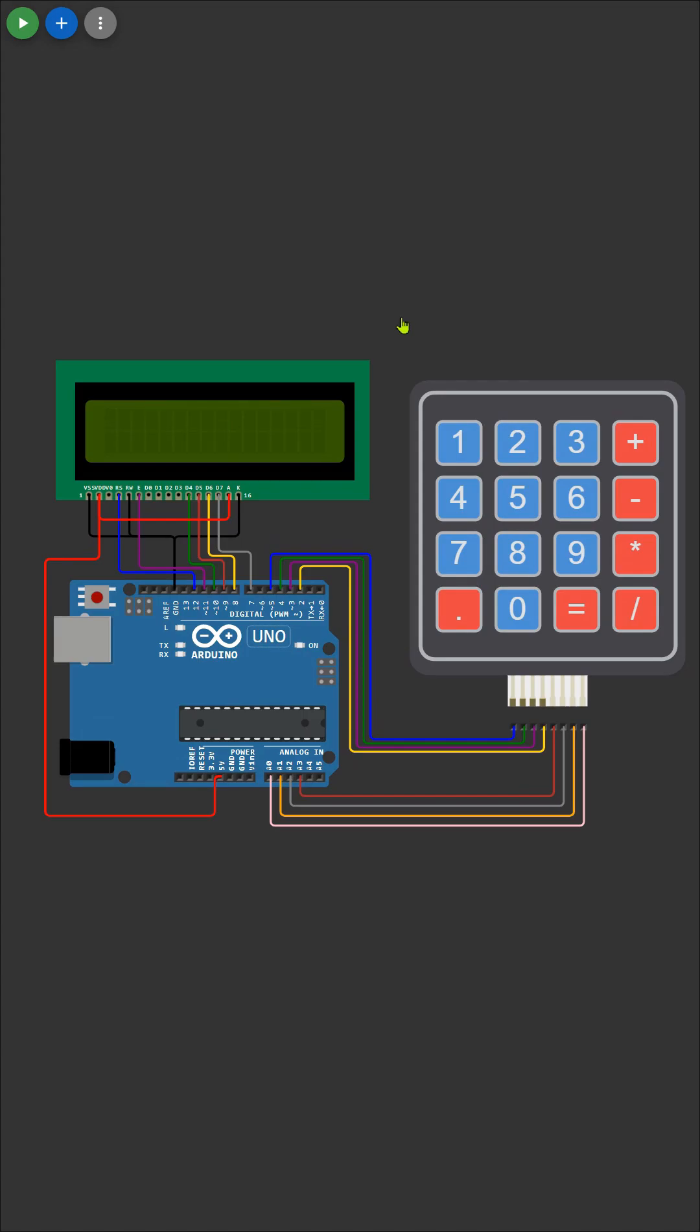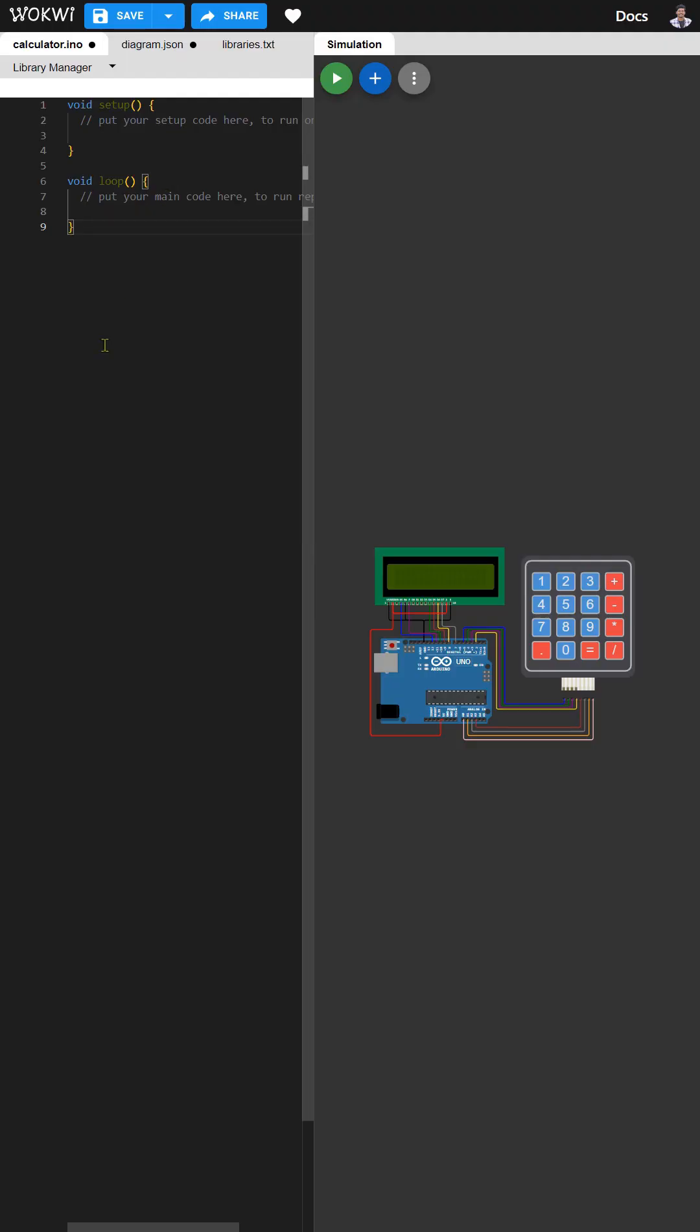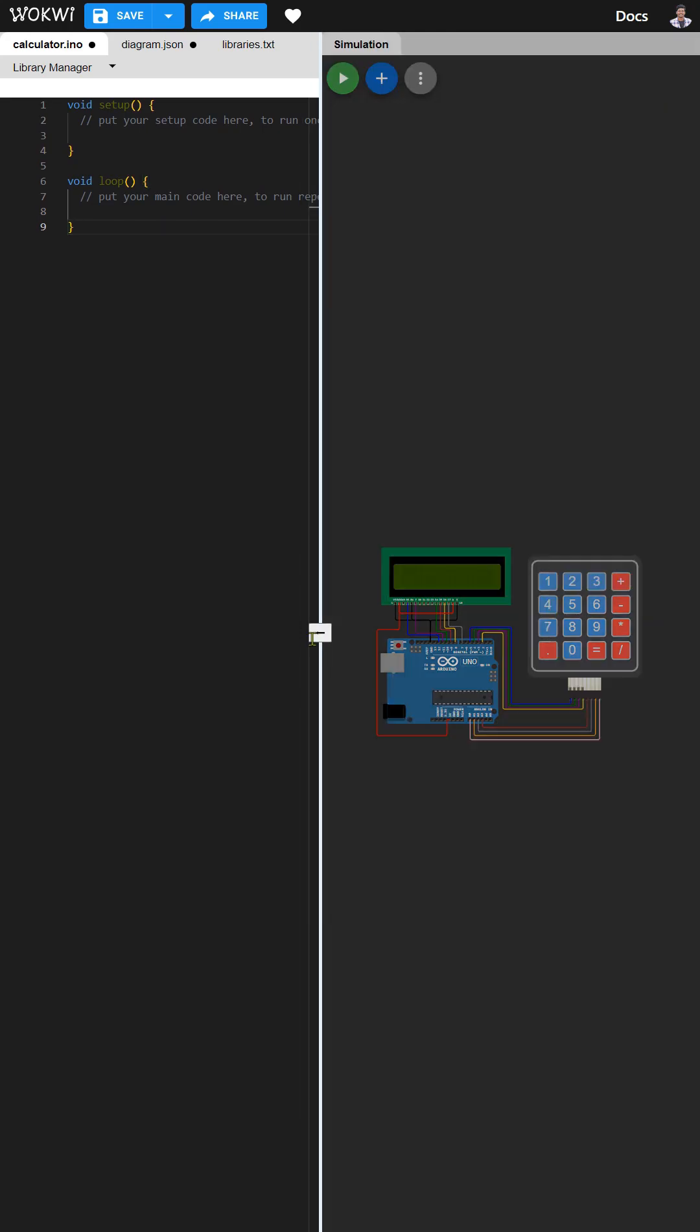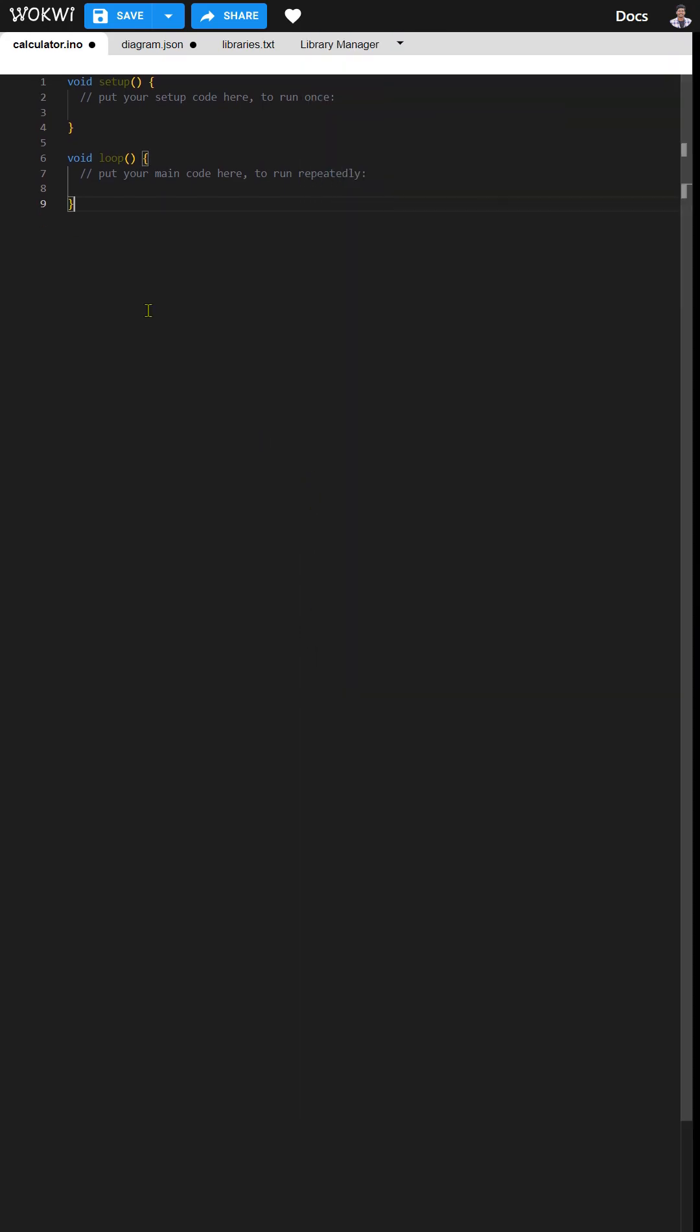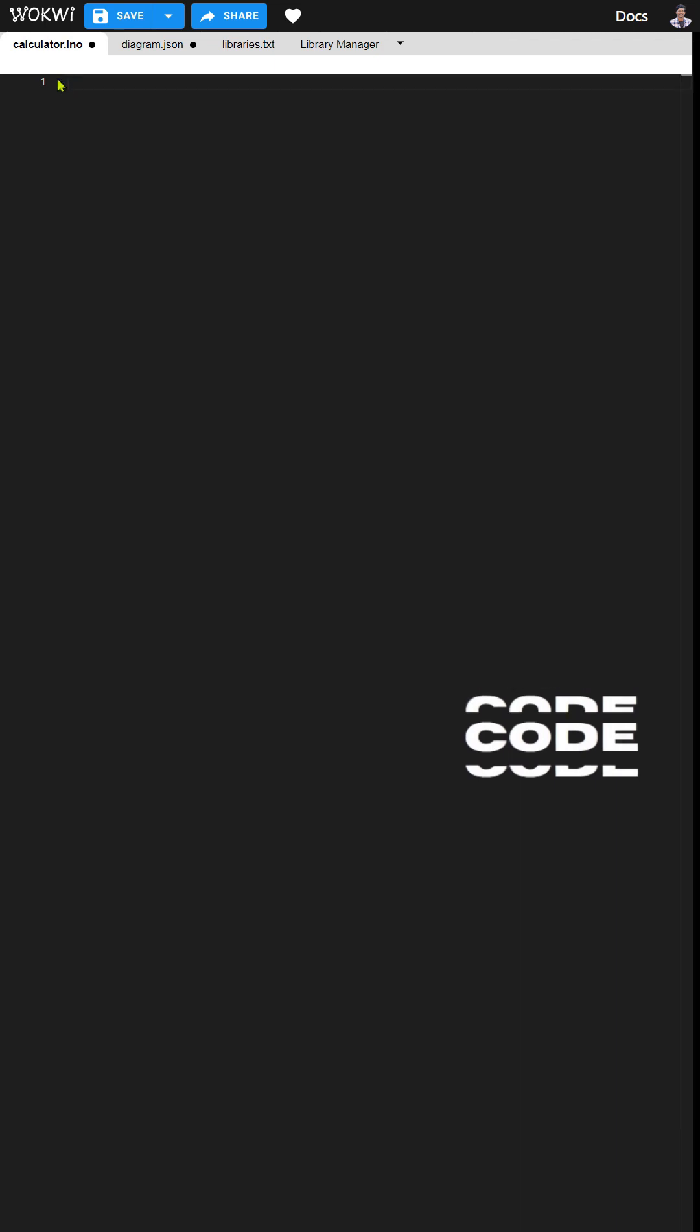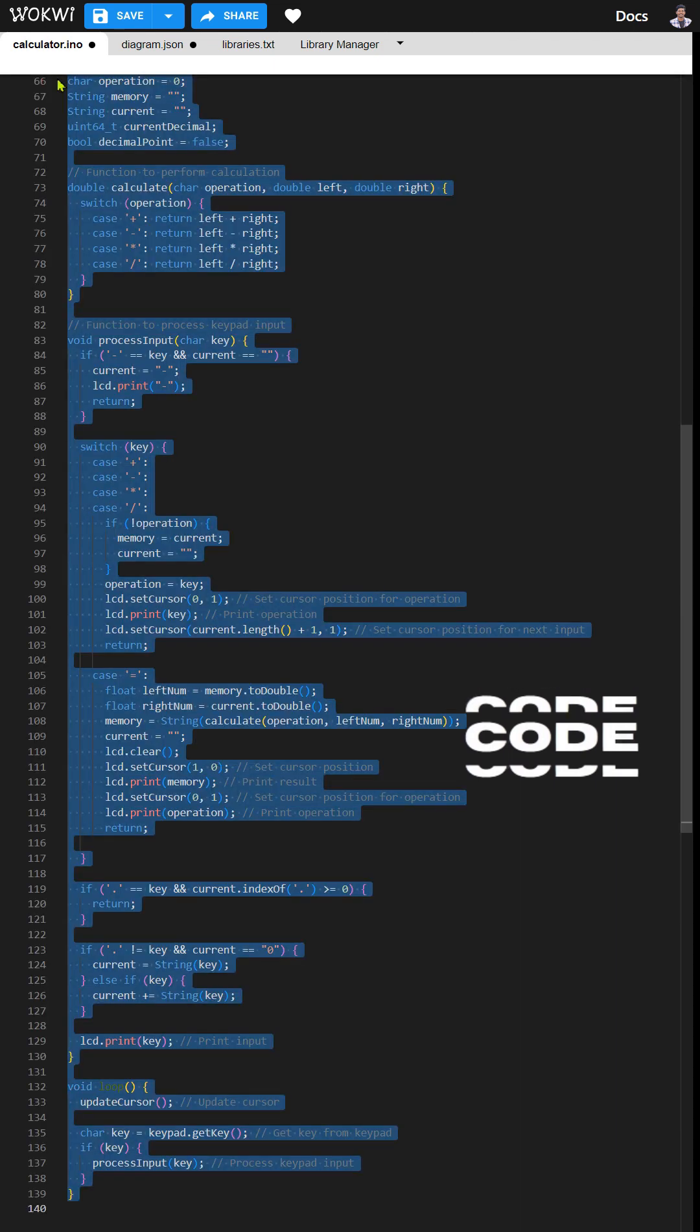With our hardware setup complete, it's time to bring our calculator to life through code. Don't worry, the code is already prepared for you. You can find the link to it in the description below. Simply copy the code from there and paste it into the code section of your Arduino project.